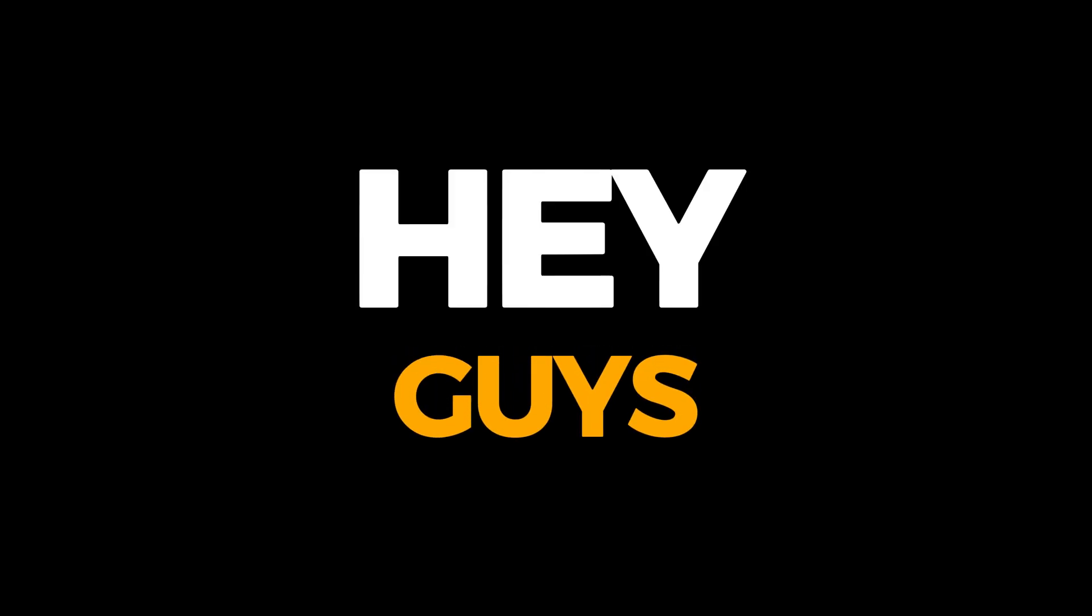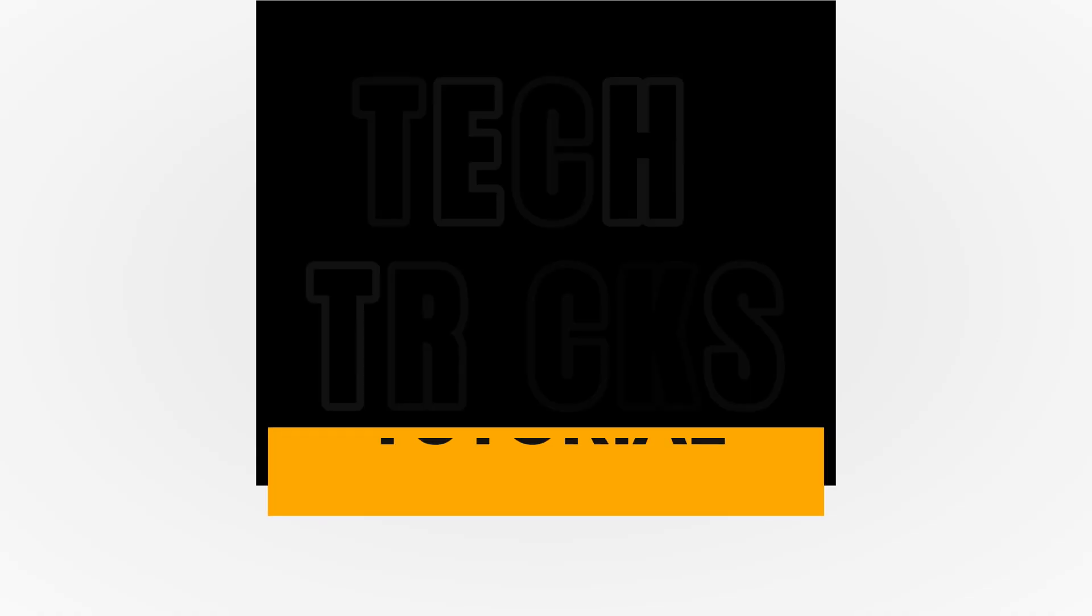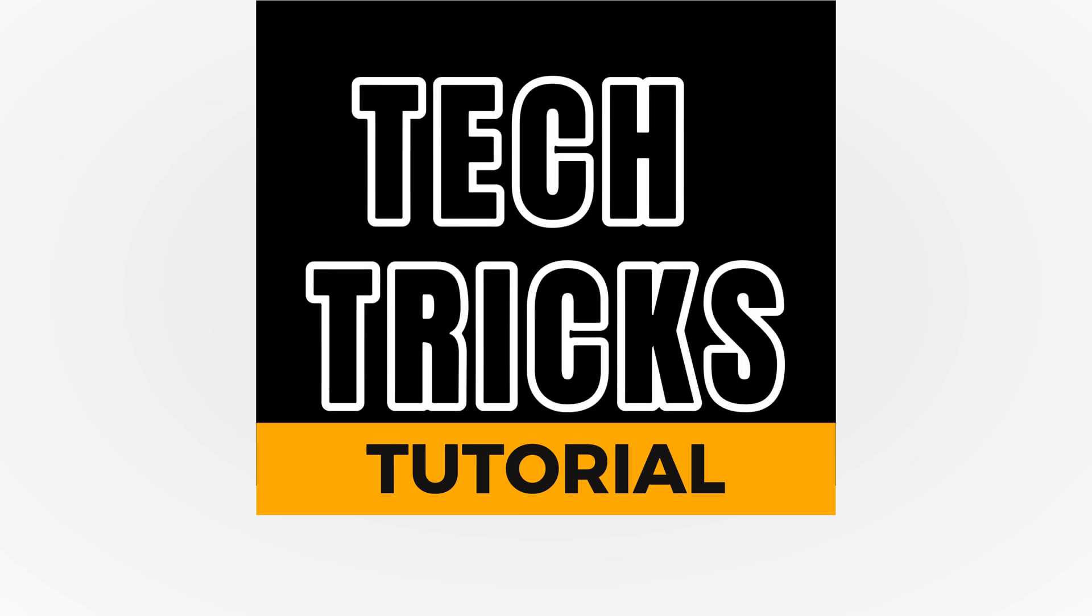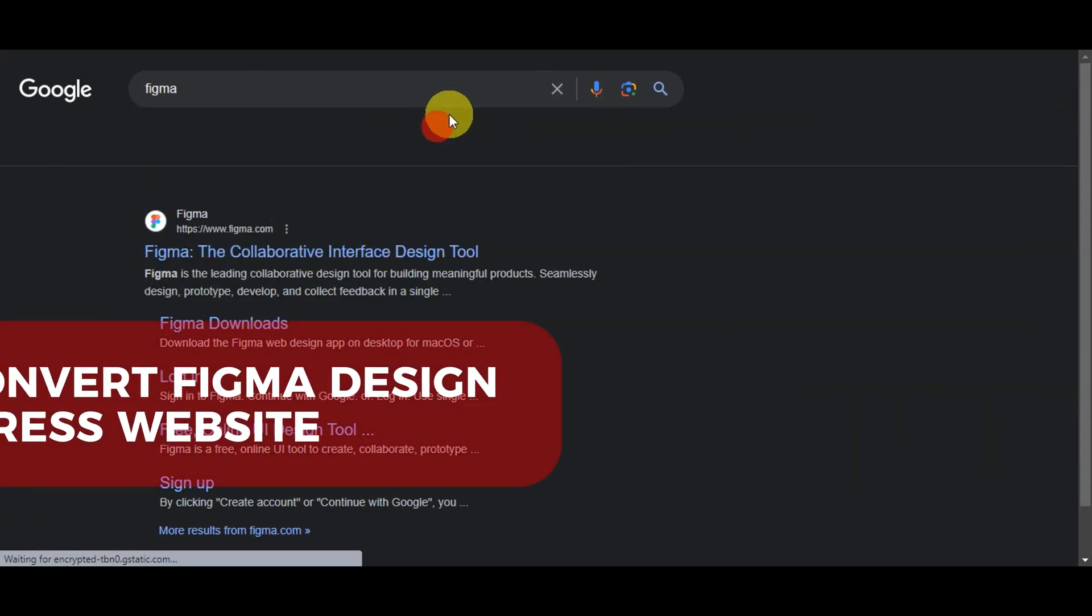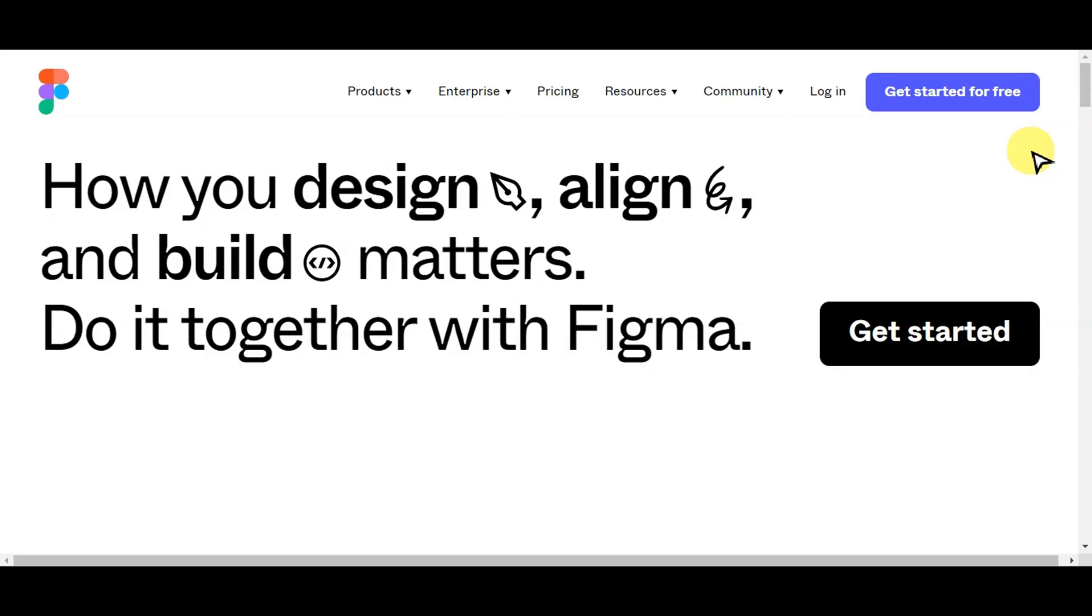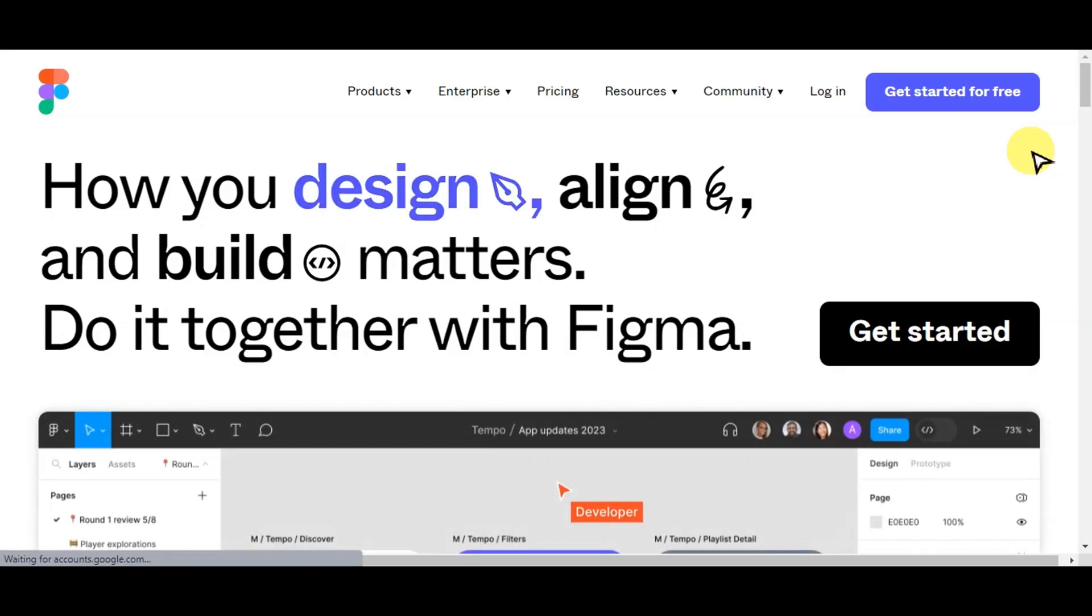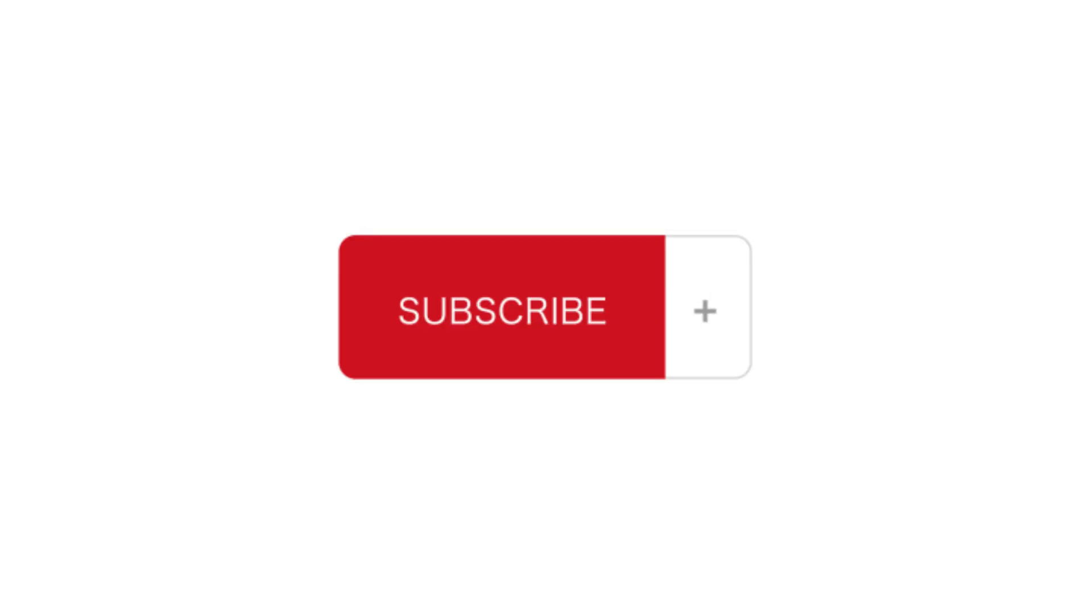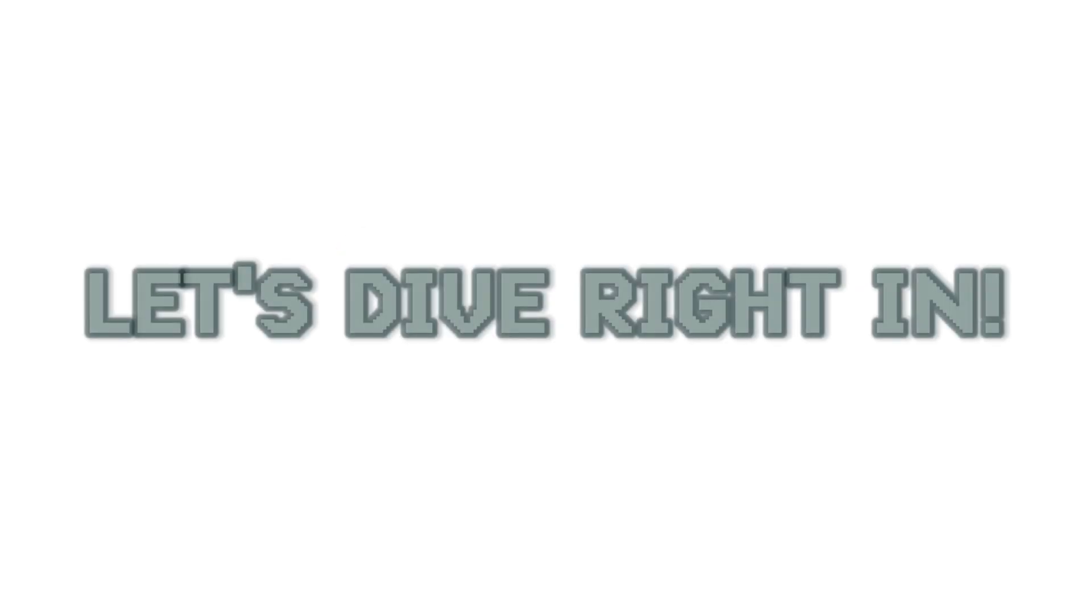Hey guys, welcome to Tech Tricks Tutorial. Today we're going to talk about how to convert Figma design to WordPress website. It's a step-by-step guide to follow easily. Don't forget to hit the like and subscribe button. Let's dive right in.